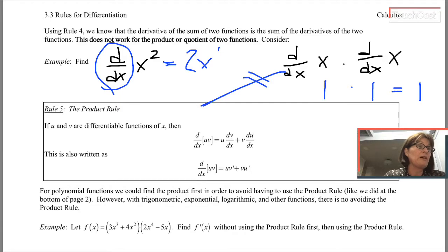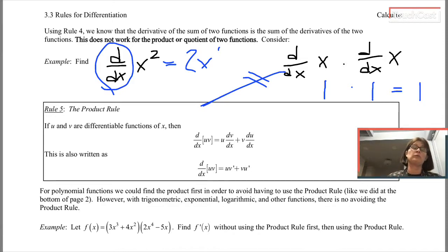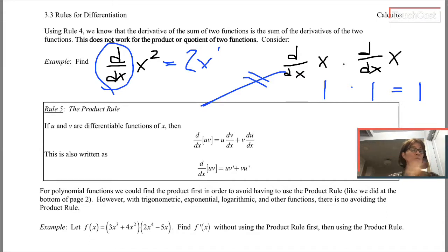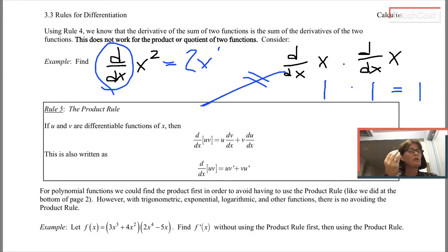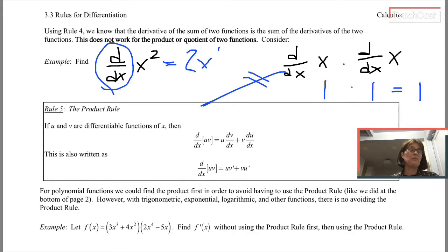So how do I take the derivative of a product? If I have two binomials multiplied together, I can just multiply them out and rewrite the multiplication as a polynomial, then take the derivative of each of the separate pieces. But if we have trigonometric functions, exponential functions, logarithmic functions, or other functions we haven't talked about yet, we won't have a way to turn those multiplication problems into addition and subtraction. So we have to know the product rule.